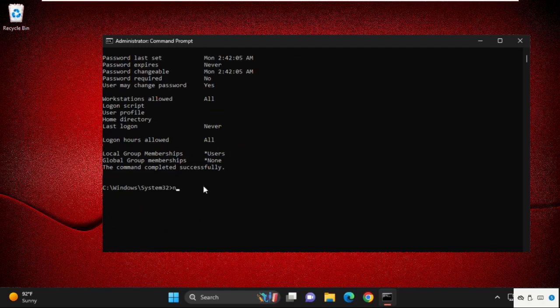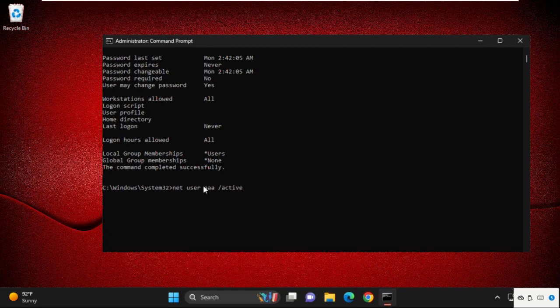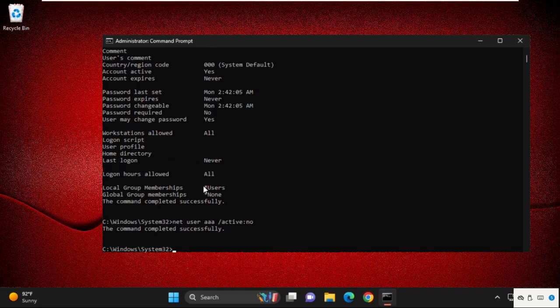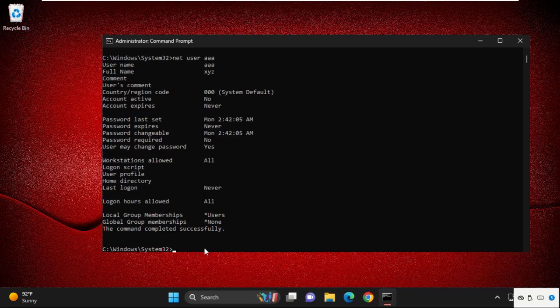To disable it, simply type 'net user' and then type your user account name, space, slash, active, colon, no. This will deactivate the permission of administrator. To enable it again, first we are going to check the status.